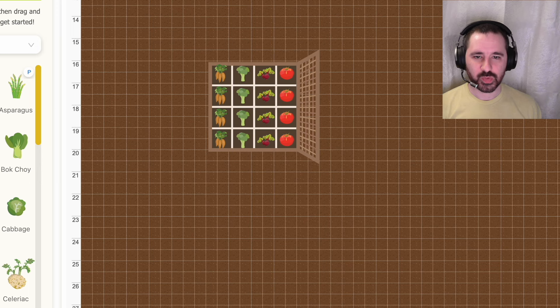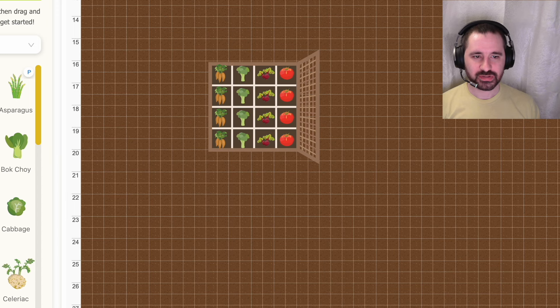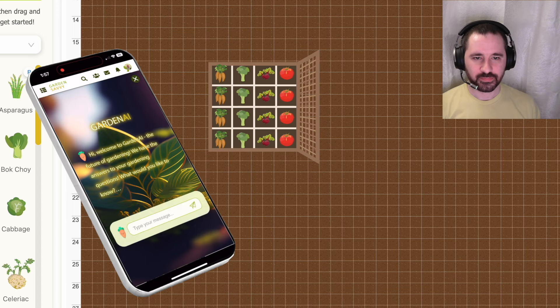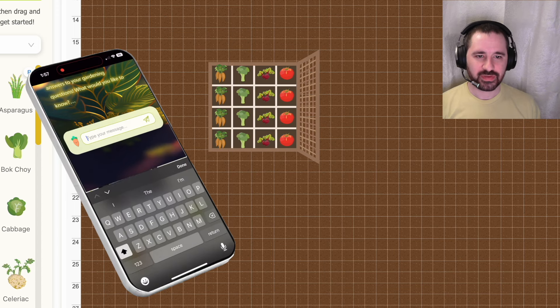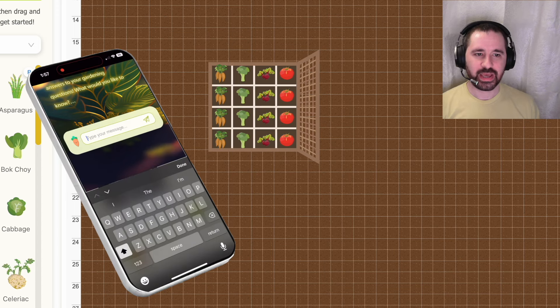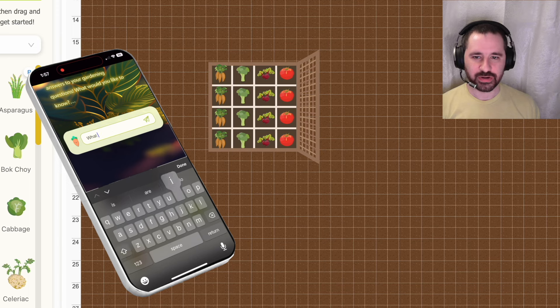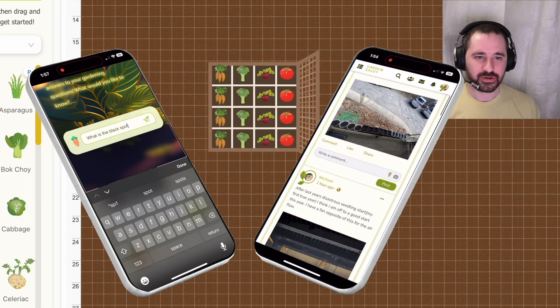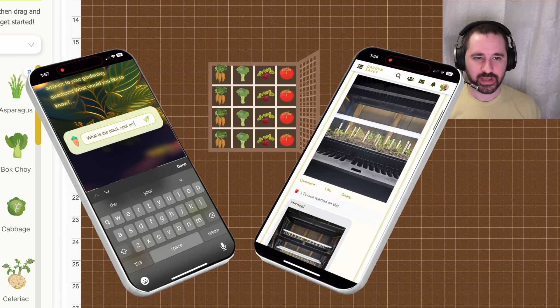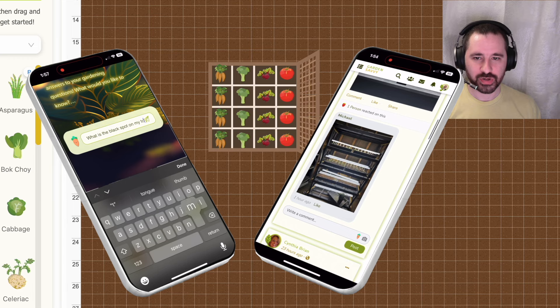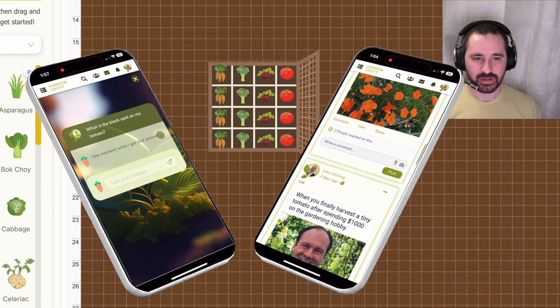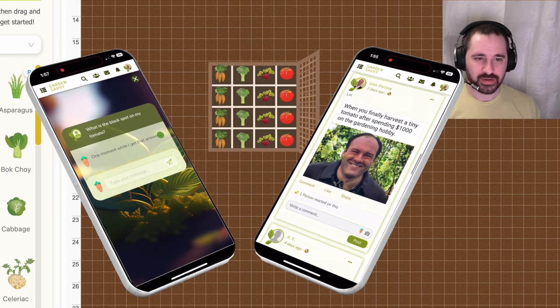If you have any square foot gardening or general gardening questions, download the Garden Savvy app on iPhone or Android. The Garden Savvy app gives you free access to our Garden AI and the Garden Savvy community. Either ask our Garden AI your gardening questions or write a comment in the community.